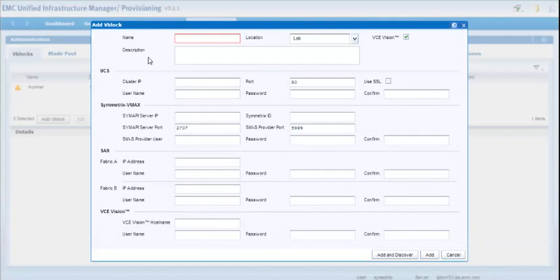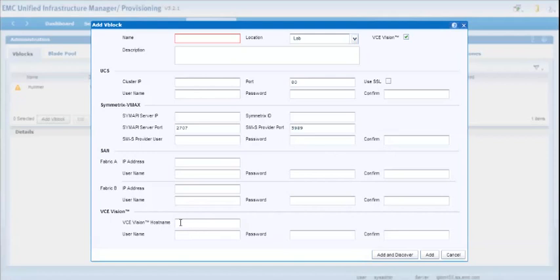And then if you also add in the rest of the parameters as you normally would for a discovery of a VBlock within UIM, once you discover, the VBlock will be completely discovered, and at the completion of that stage, UIM will go ahead and go out and try and find the VCE Vision server, and if it succeeds, it'll pull in the compliance information and results so that you can display it within UIM's dashboards.